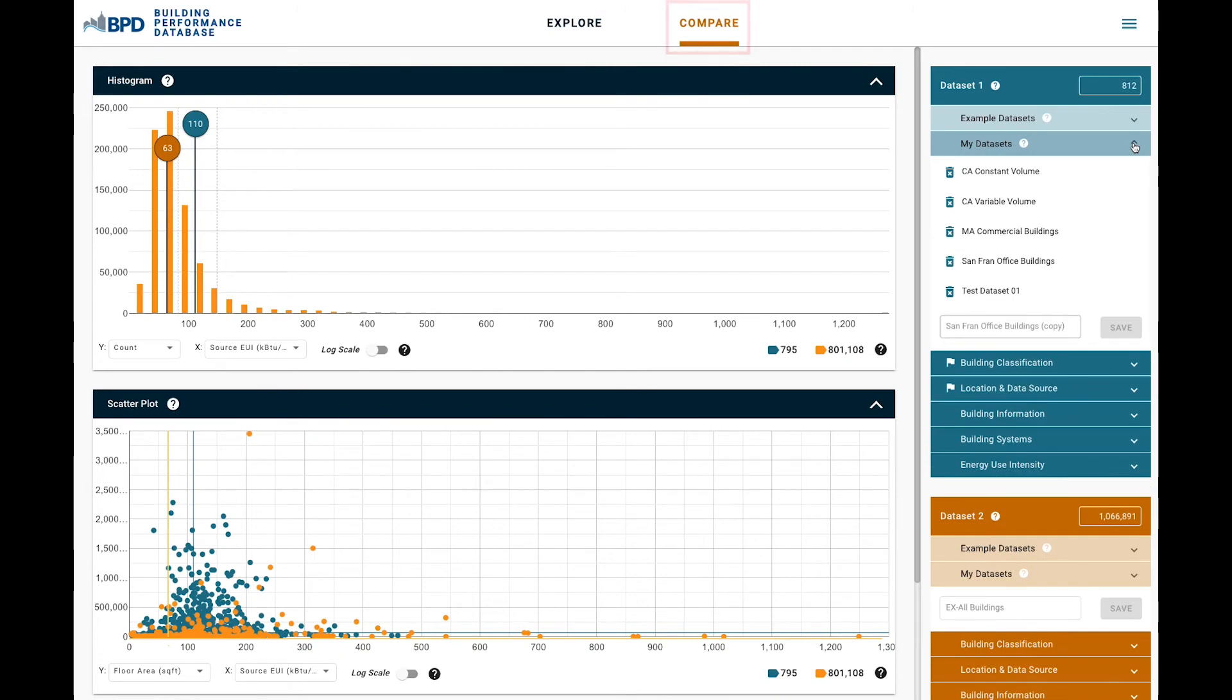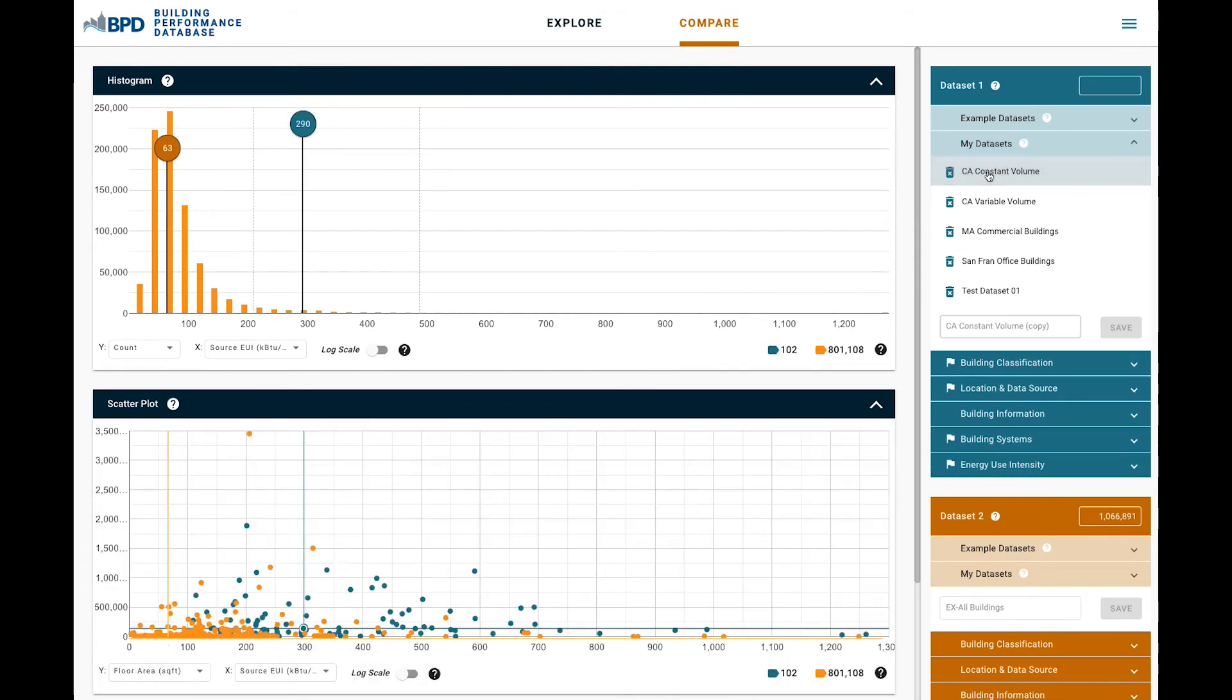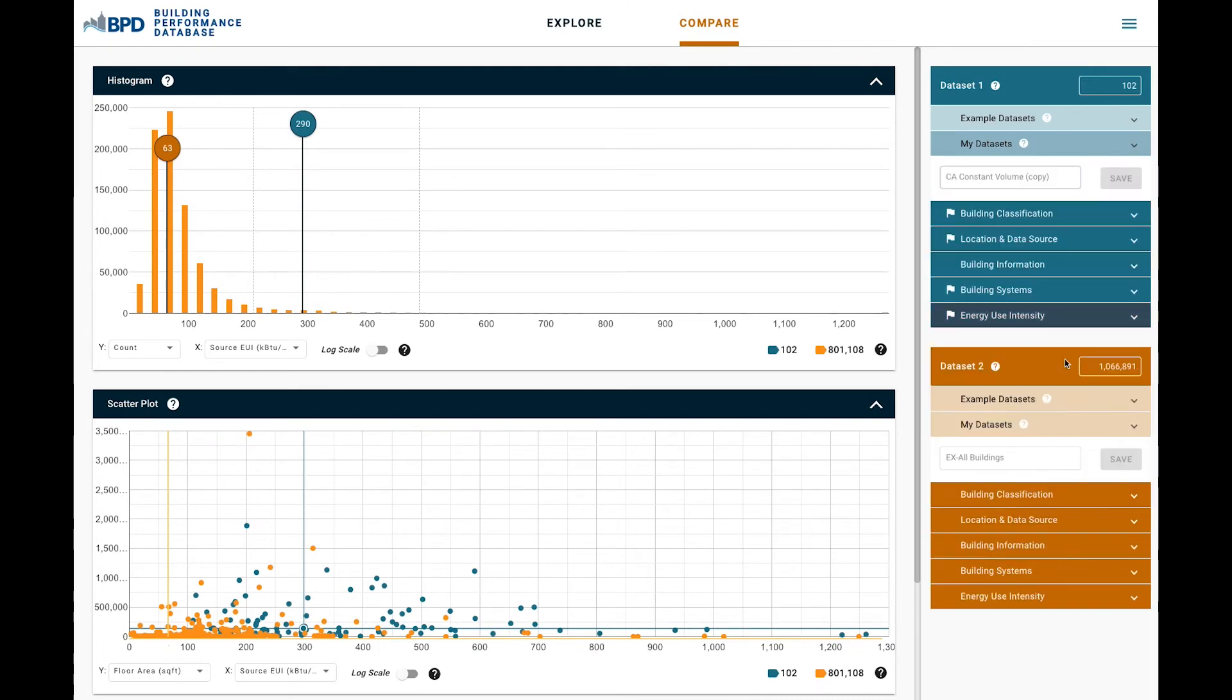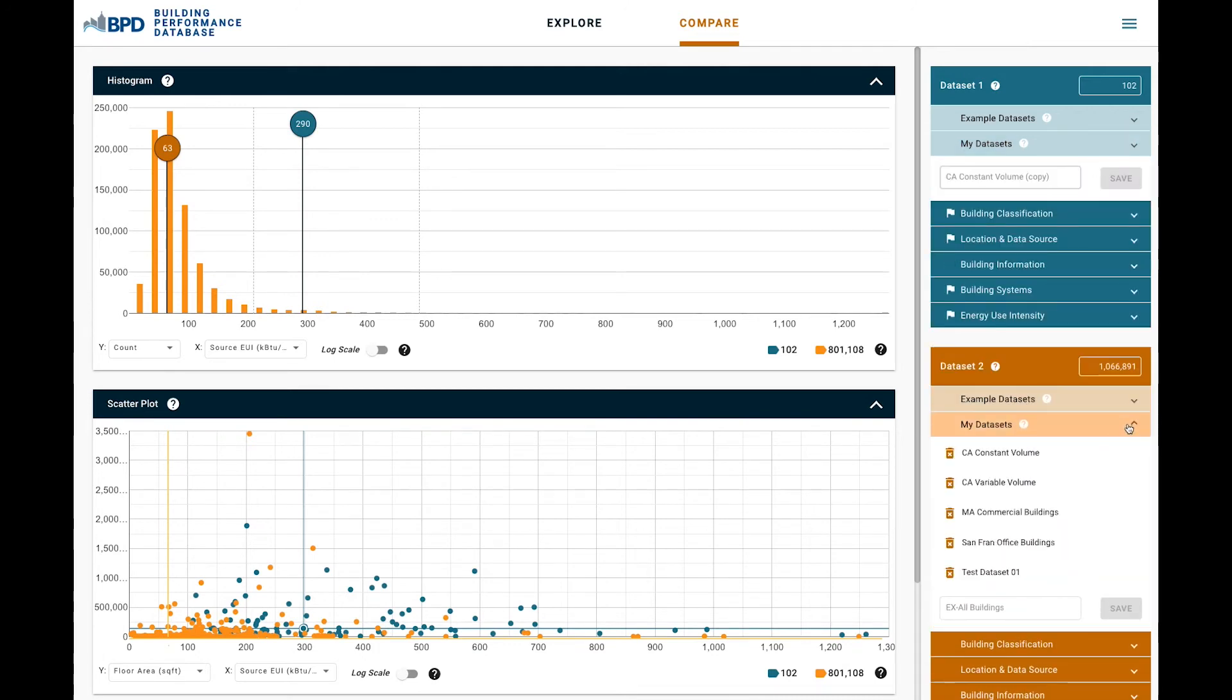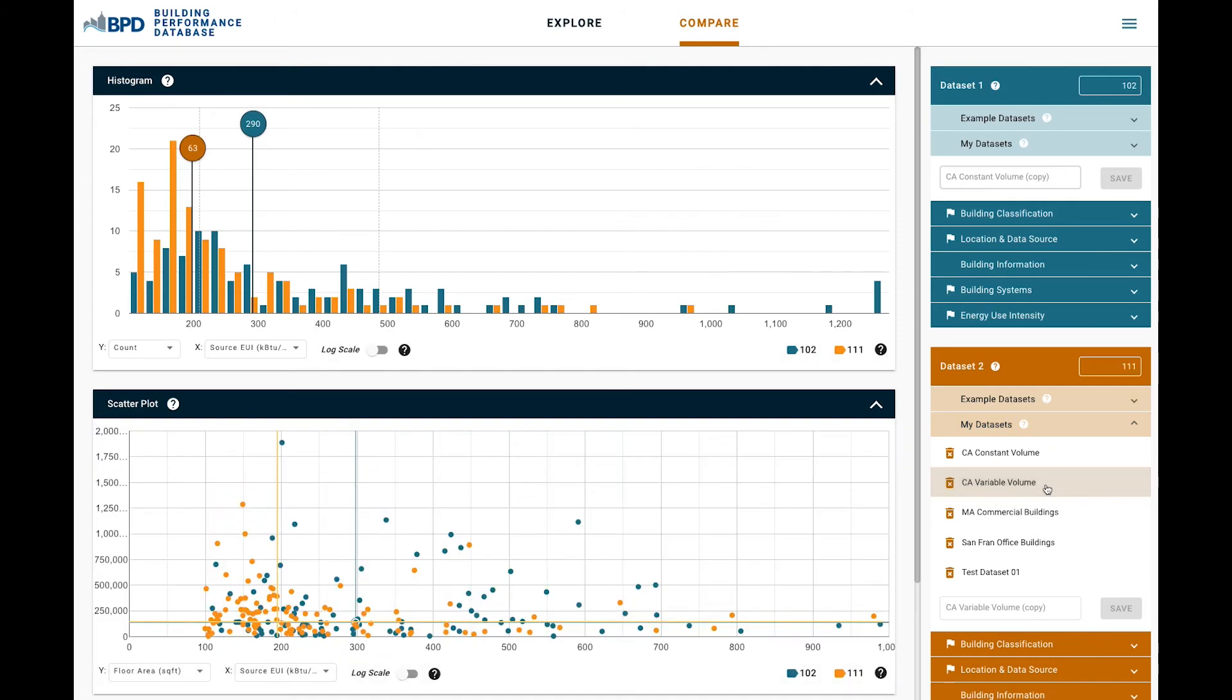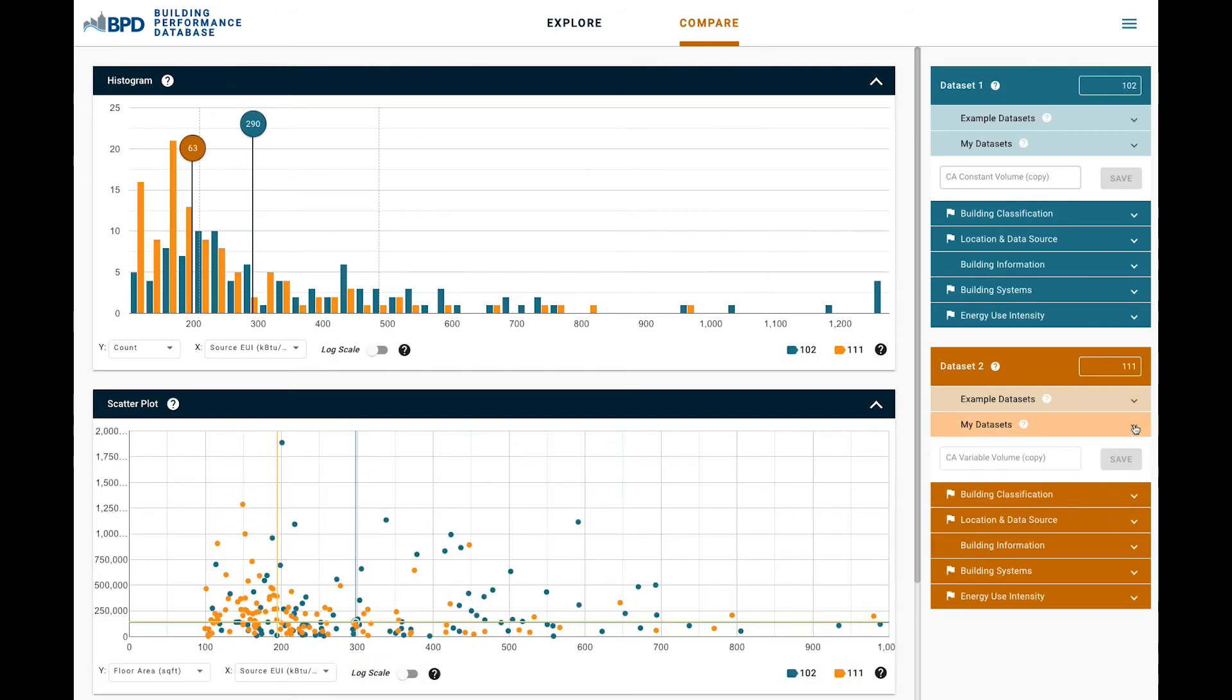The Compare section of the tool is just what it sounds like, an interface to compare two discrete datasets. Dataset 1 and 2 can be chosen with pre-saved datasets or with example datasets. Or, a user can create a completely new set of filters for each while in this section.